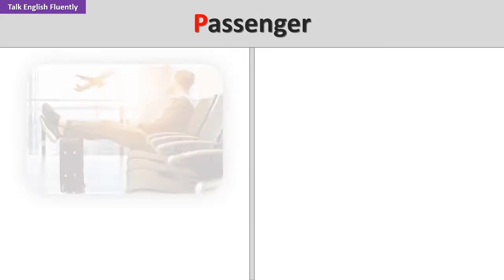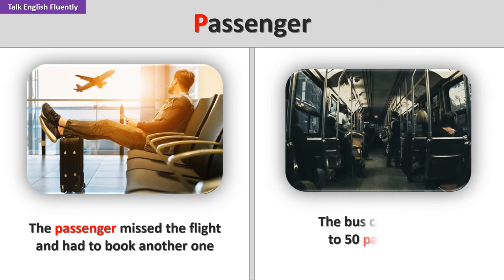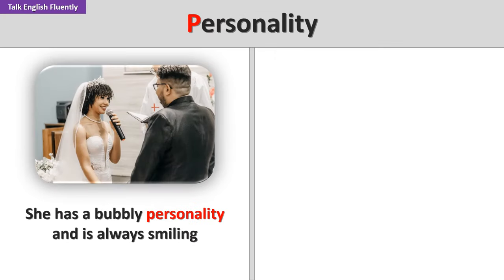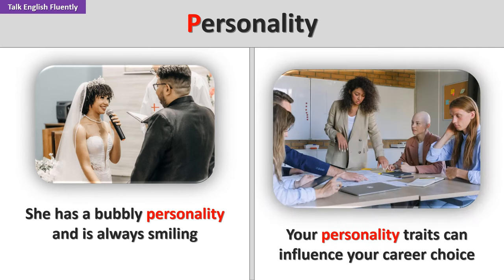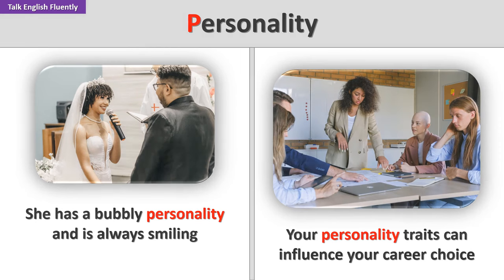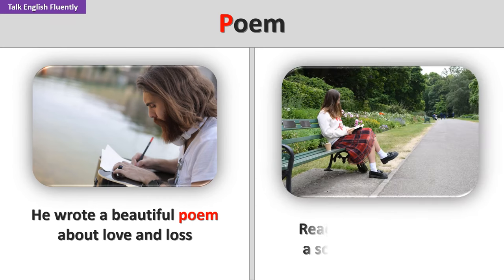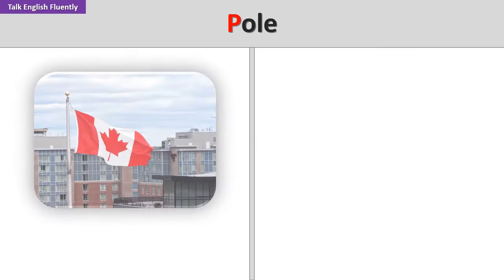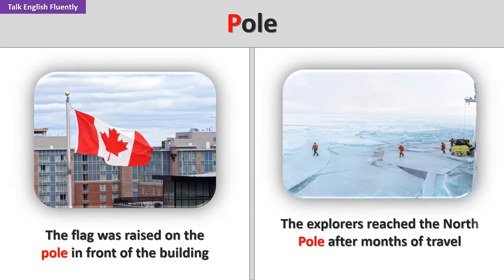Passenger. The passenger missed the flight and had to book another one. The bus can hold up to 50 passengers. Personality. She has a bubbly personality and is always smiling. Your personality traits can influence your career choice. Poem. He wrote a beautiful poem about love and loss. Reading a poem can be a soothing experience. Pole. The flag was raised on the pole in front of the building. The explorers reached the North Pole after months of travel.